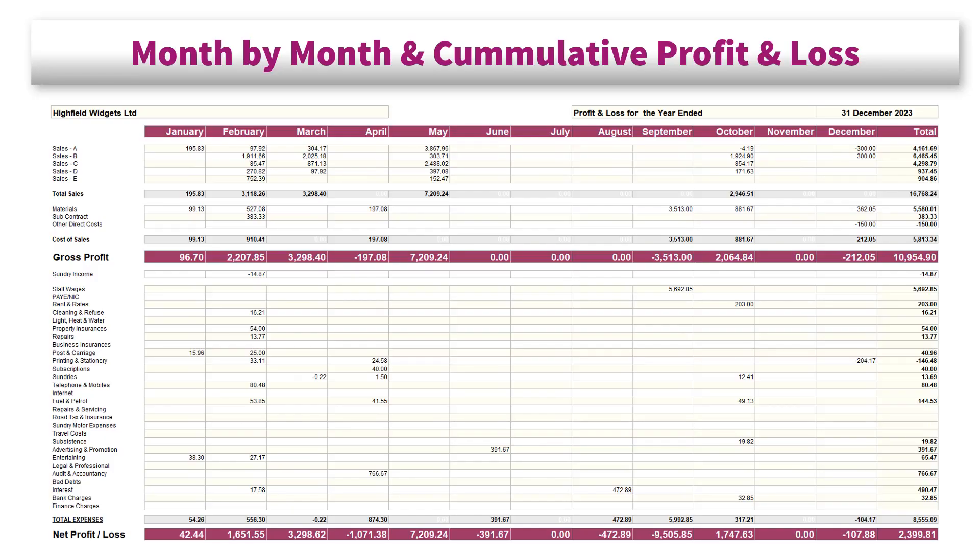Firstly, we have a comprehensive 12 months at a glance profit and loss report. This report collects all of the monthly data for each sales and each analysis expense type. This gives you an instant overview of how your business is performing for each month of the year. Here you can compare month with month and keep up to date with cumulative profitability.